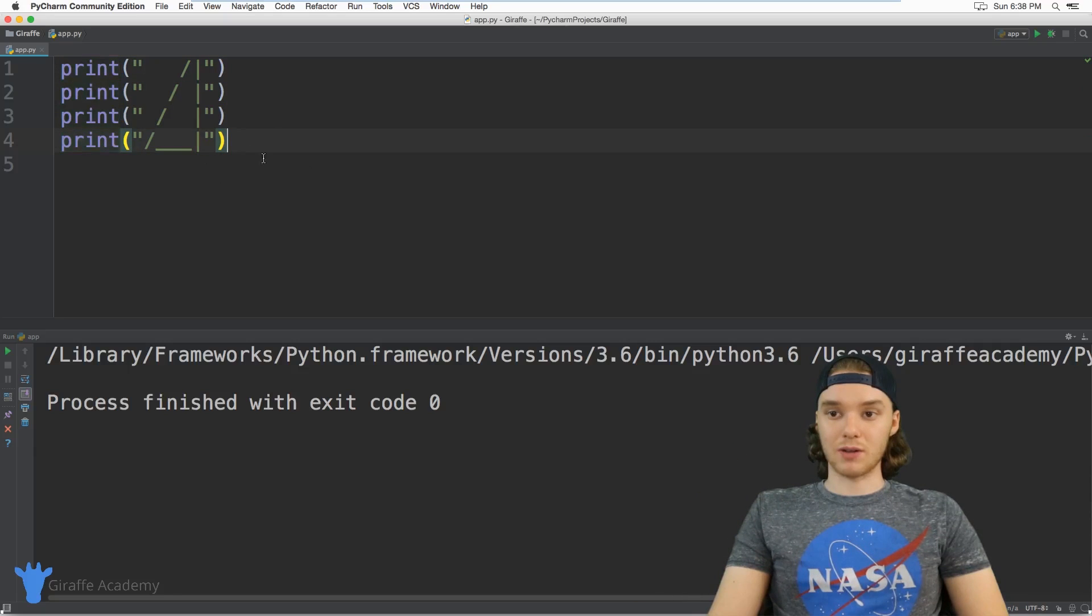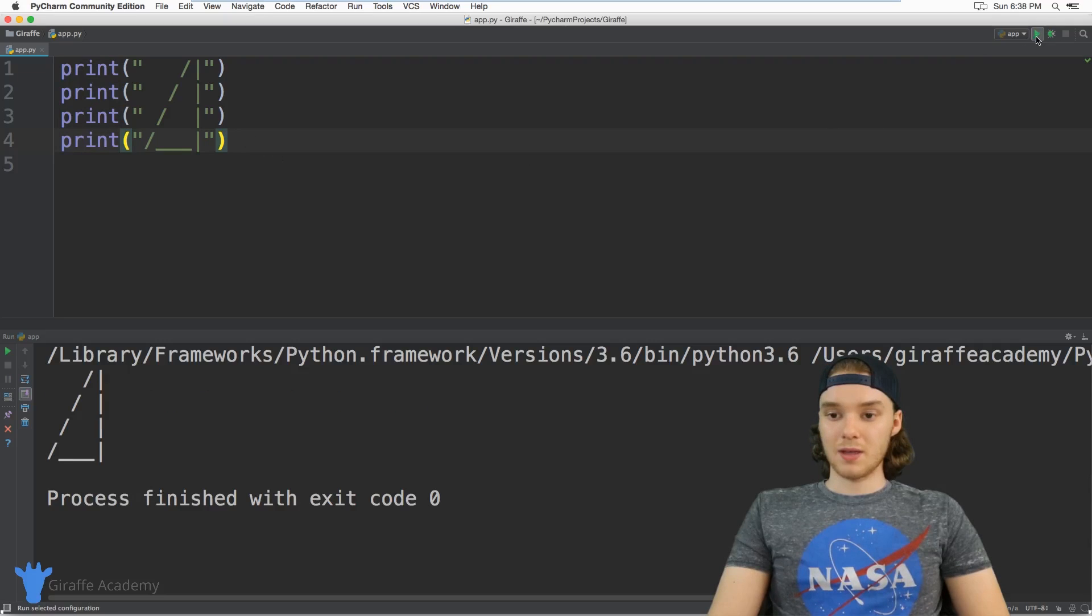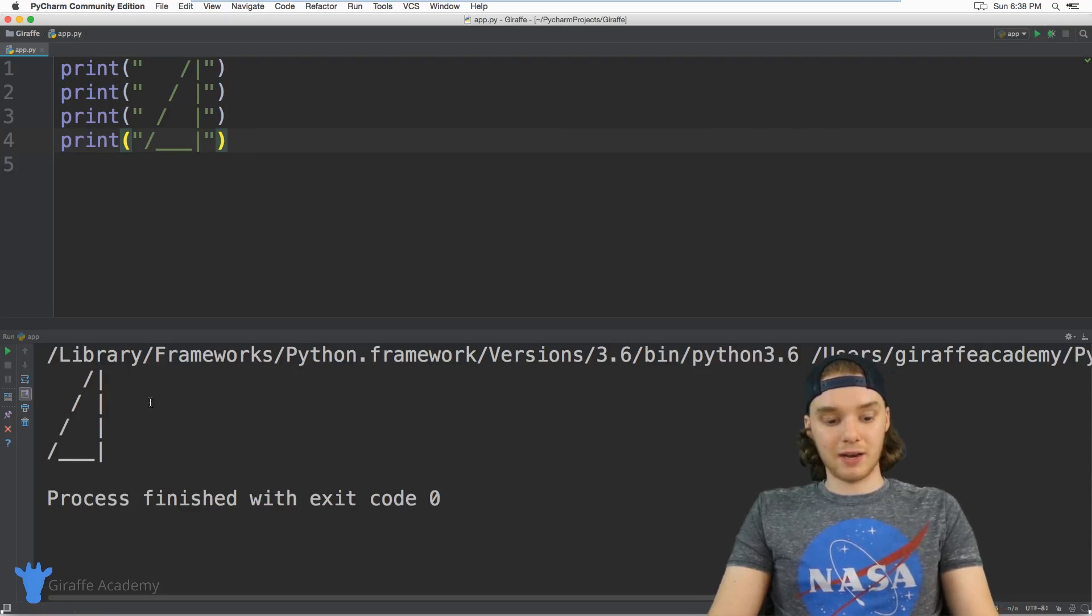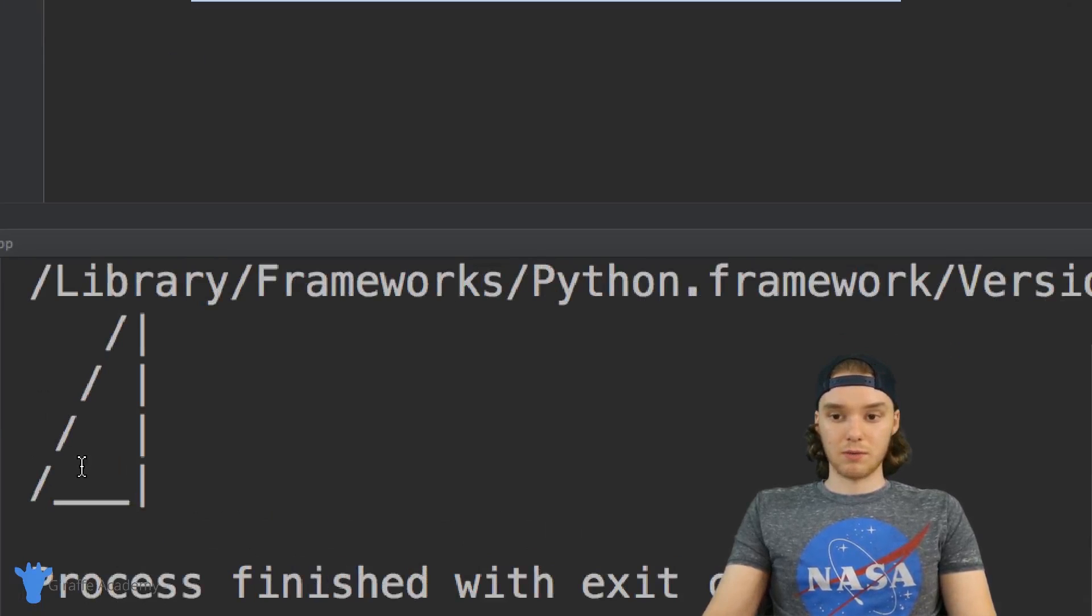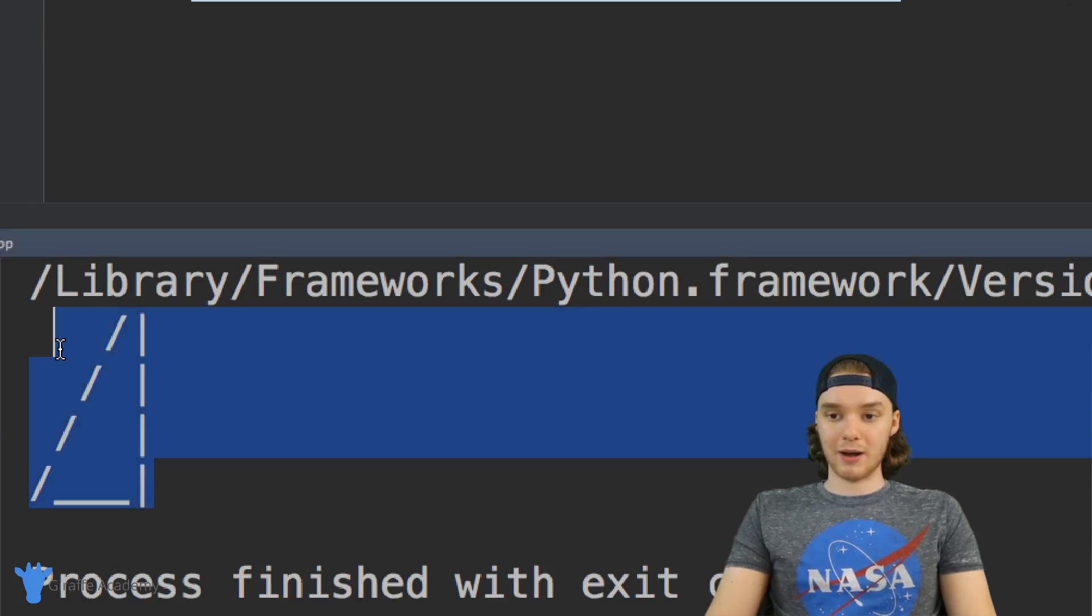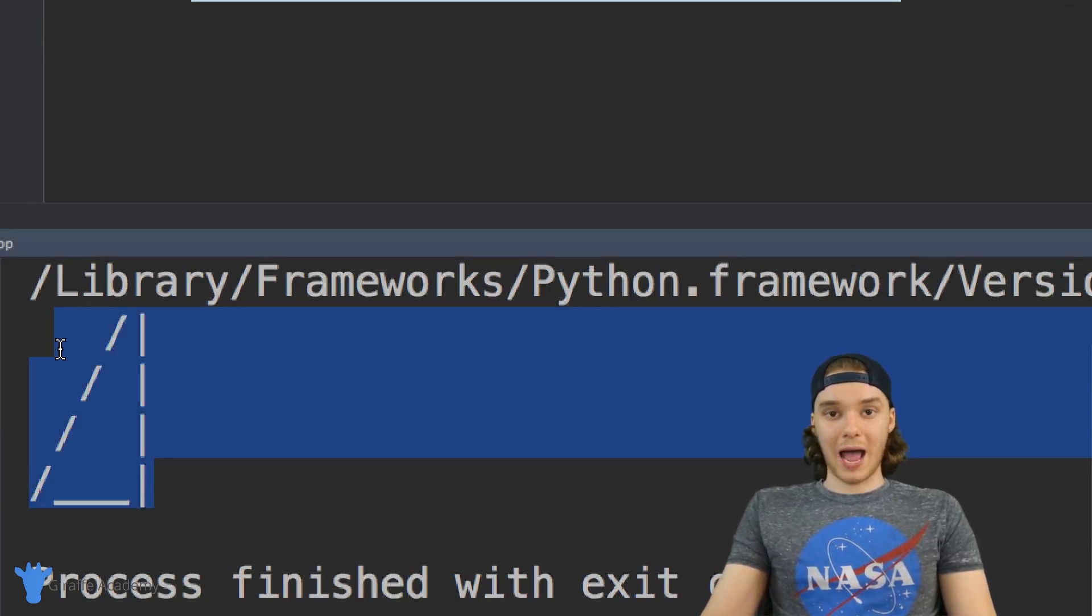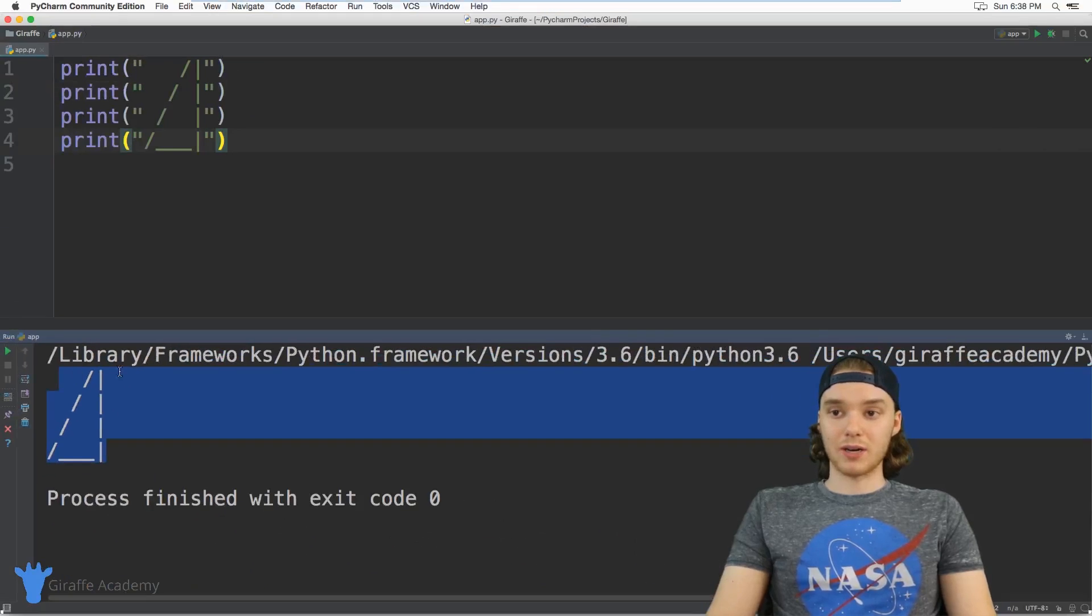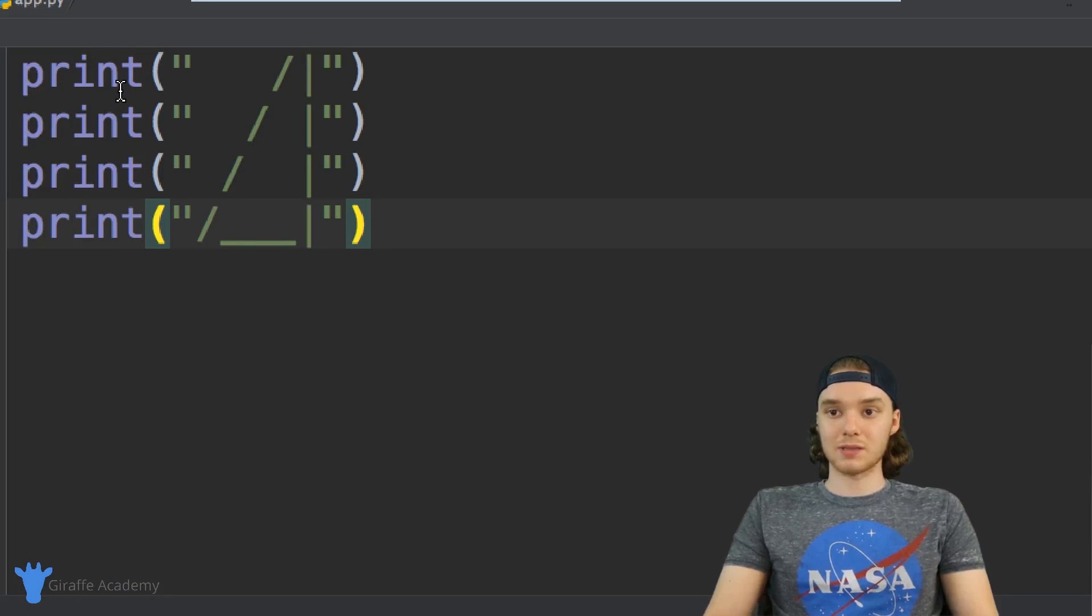In our case, we're printing this triangle onto the console. I'll click the play button and you'll see we're printing out that triangle. Mission accomplished! I could draw any shape I wanted as long as I specify it in these print statements.